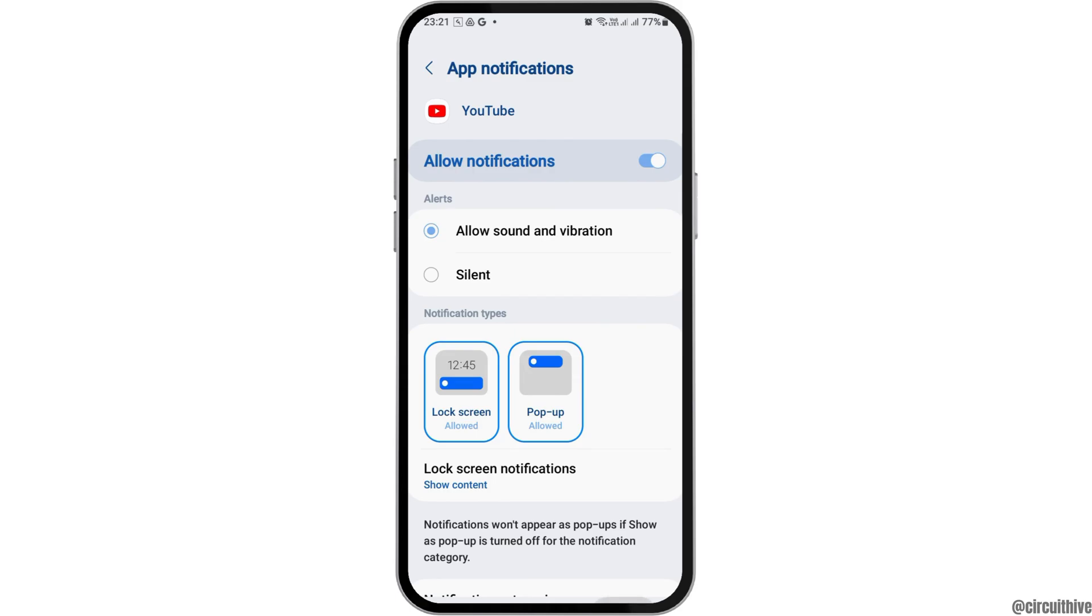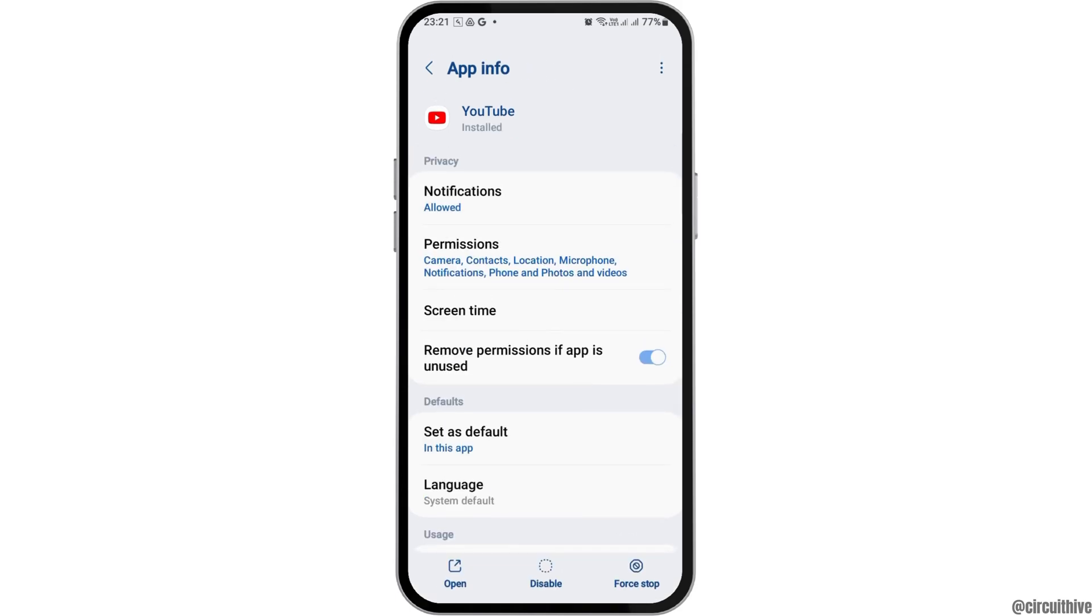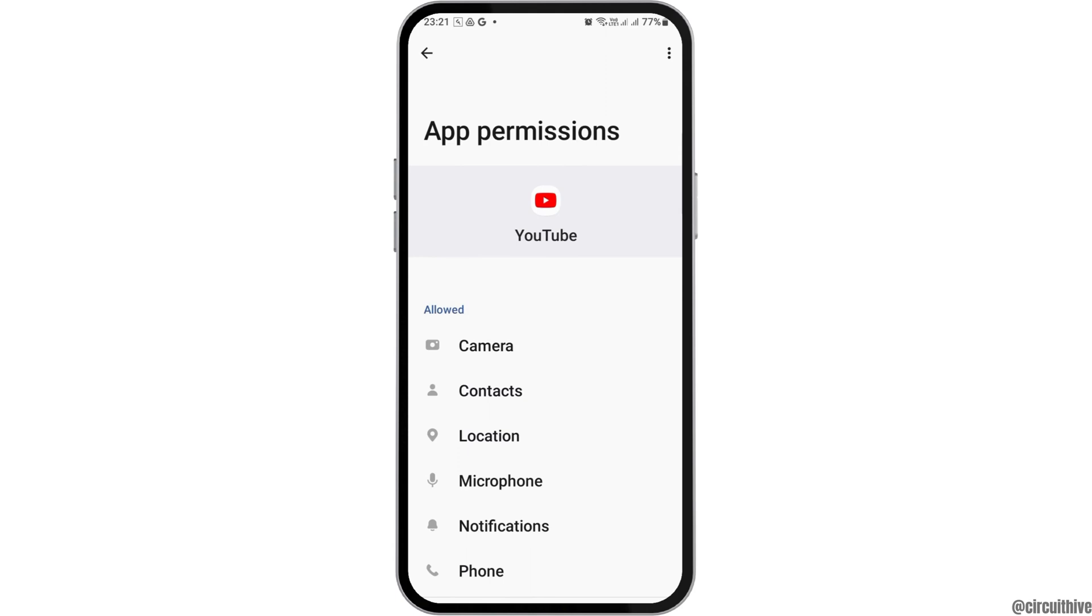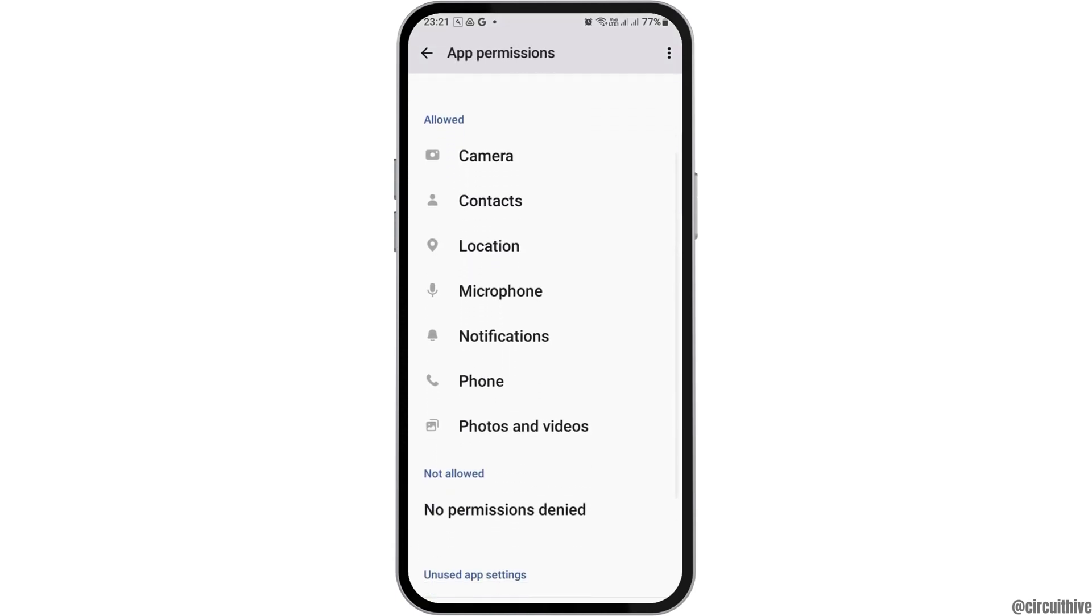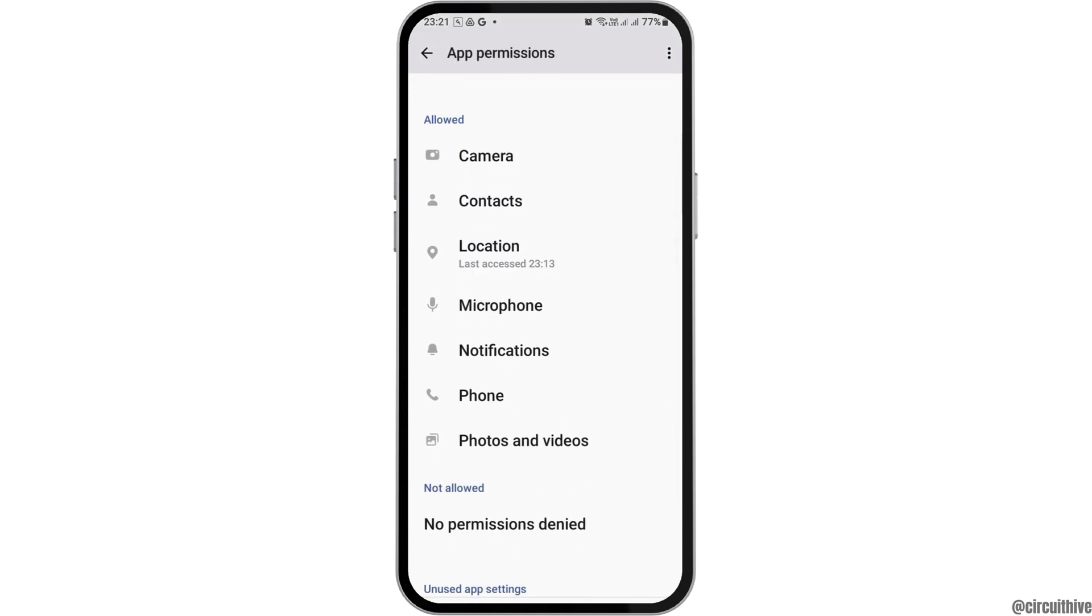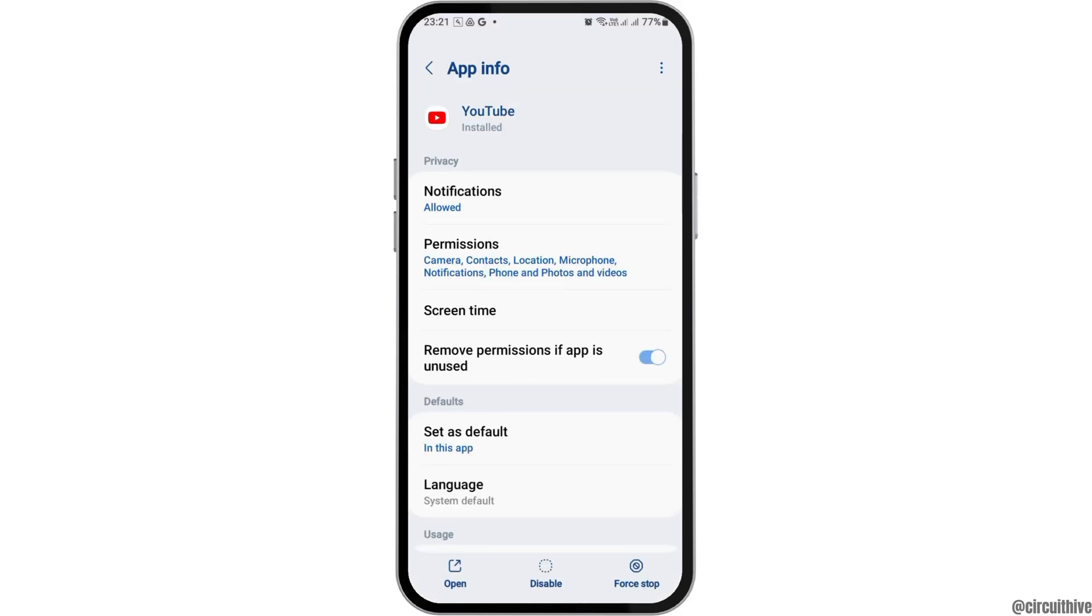Now go to the option of permissions. After tapping on permissions, you have to allow the permissions to camera, contacts, location, microphone, notifications, phone, and photos and videos.